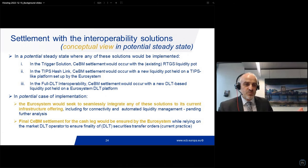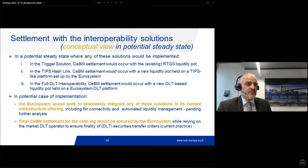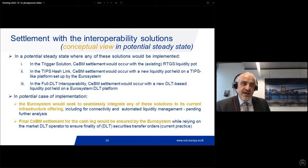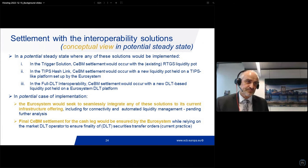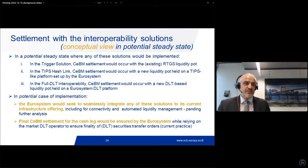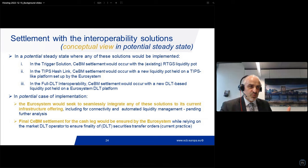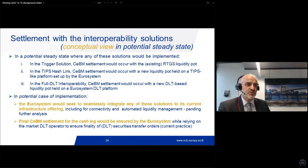In the potential case of implementation, the Eurosystem would seek to seamlessly integrate any of these solutions into our current infrastructure offering — relating to connectivity and automated liquidity management. All of this would be subject to further liquidity analysis and any project decision and further review. This is just the conceptual presentation. The final central bank money settlement for the cash leg would be ensured by the Eurosystem, while relying on the market DLT operator to ensure finality of the DLT securities transfer orders, as is current practice.